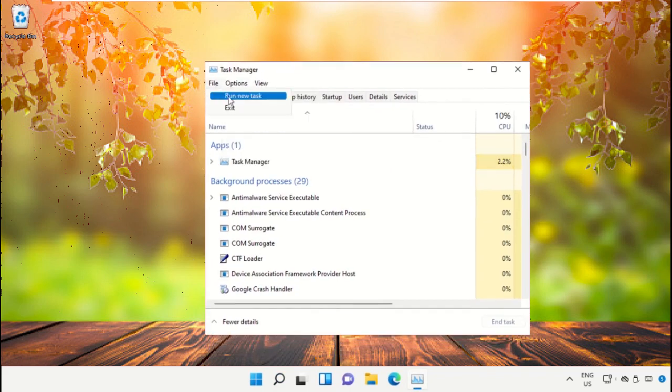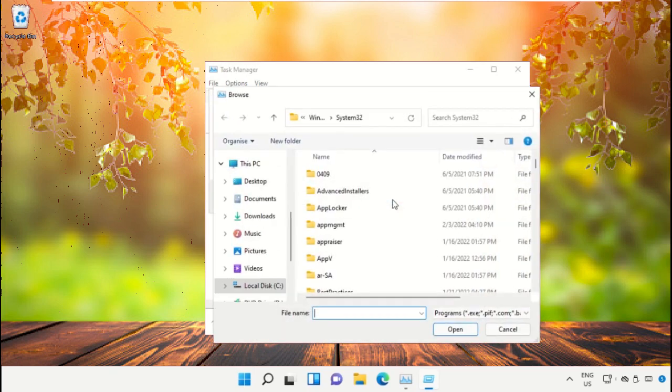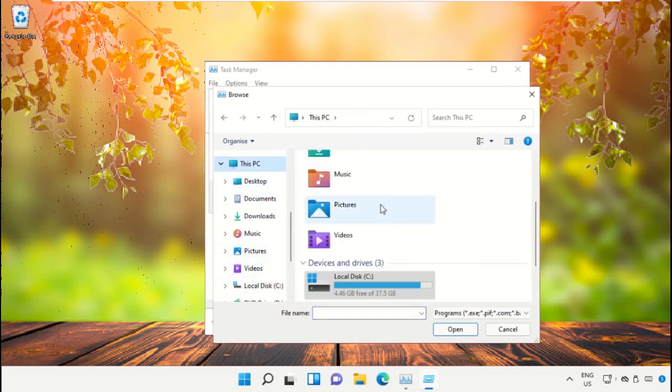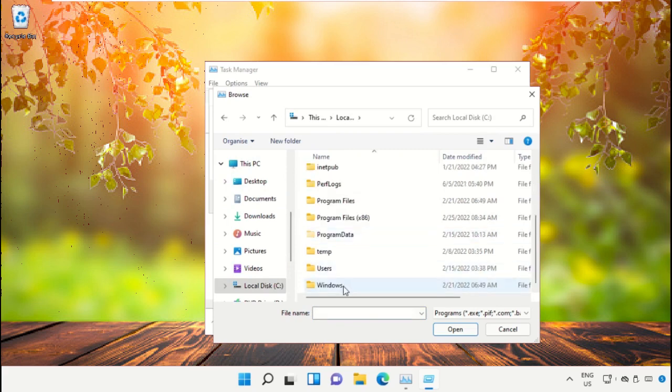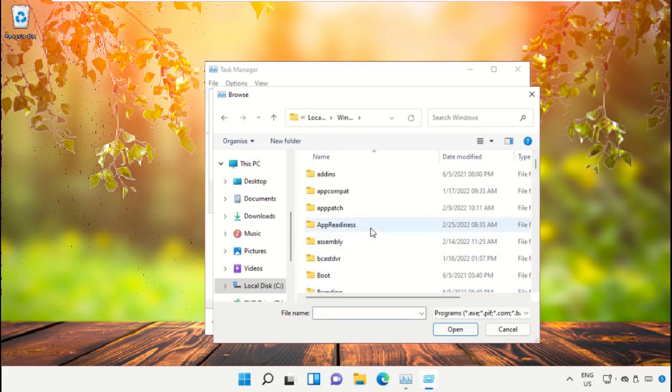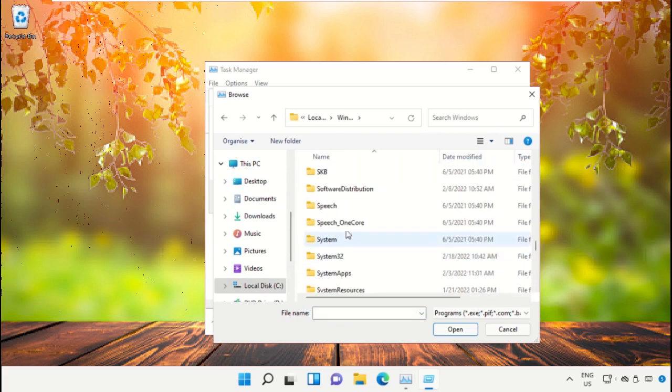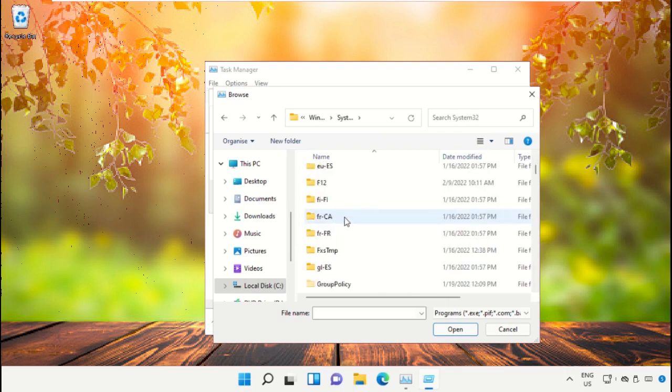Run new task and then click here. So you need to follow my screen. We need to open C drive, so click here and then open C drive. Now open Windows folder, then open System32 folder, scroll down and search